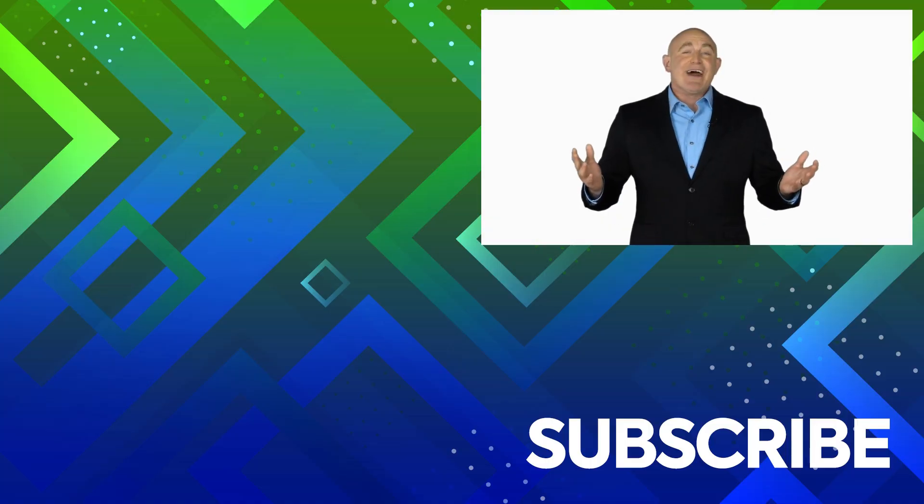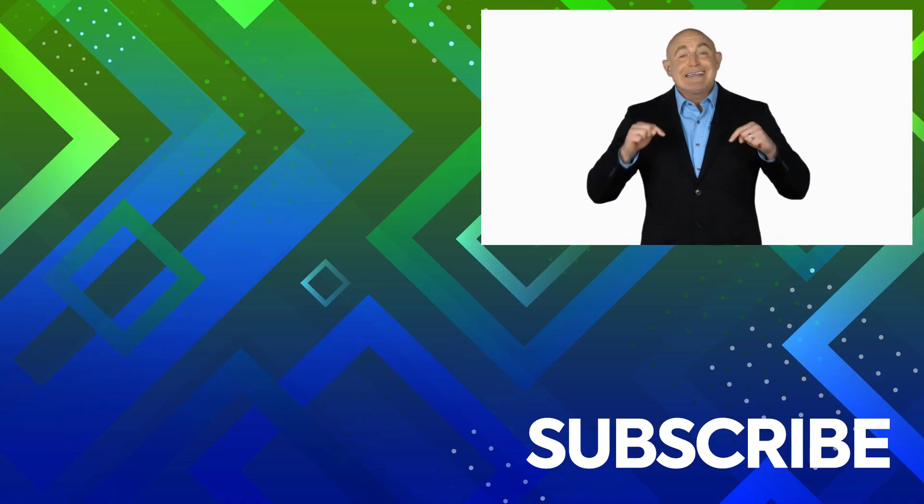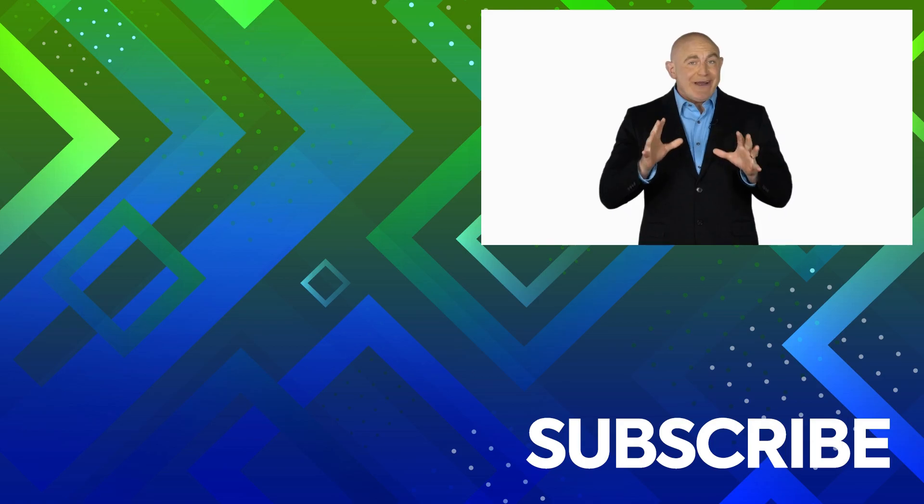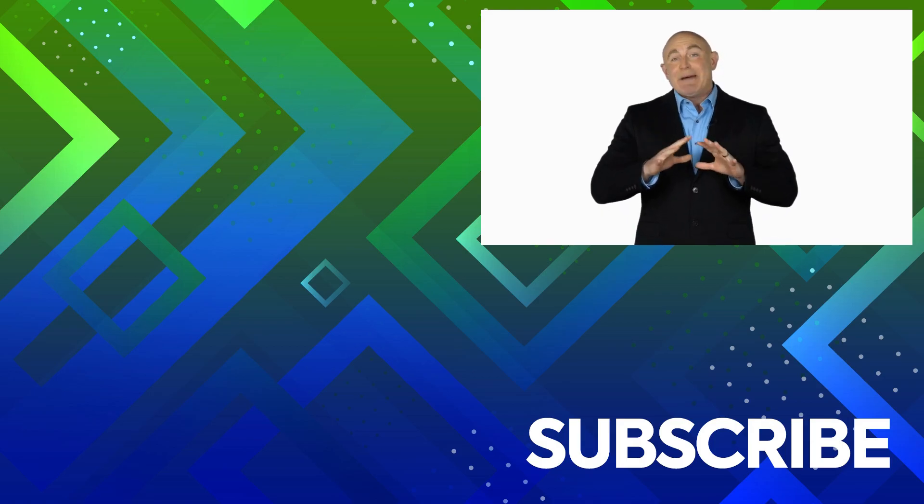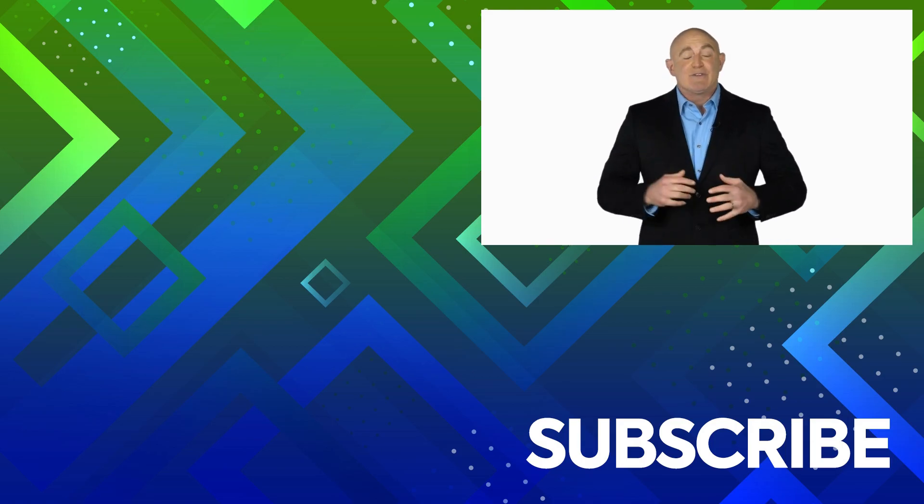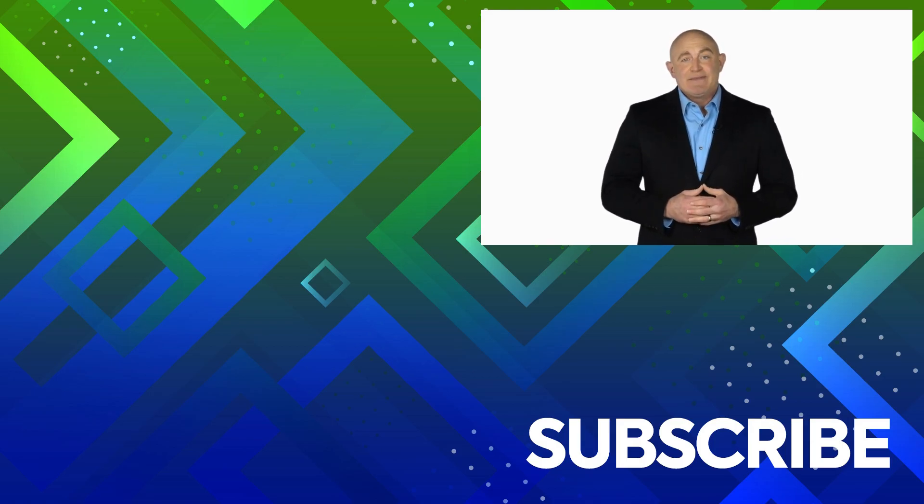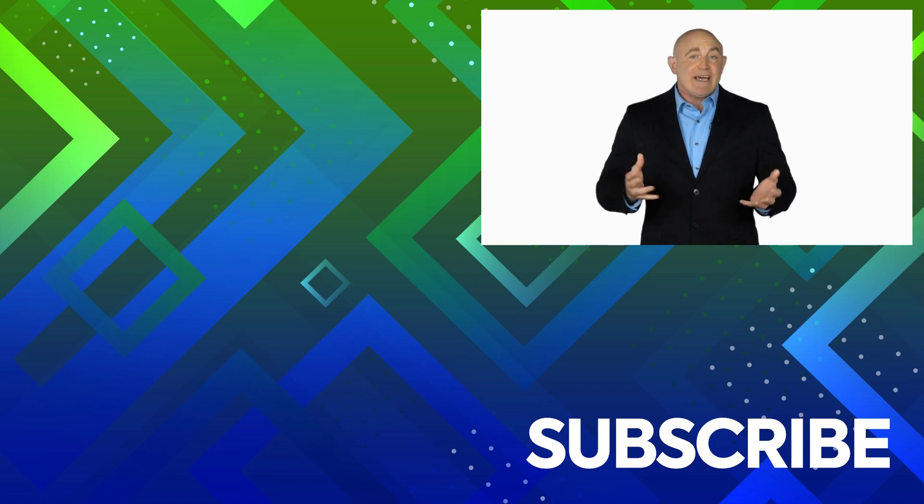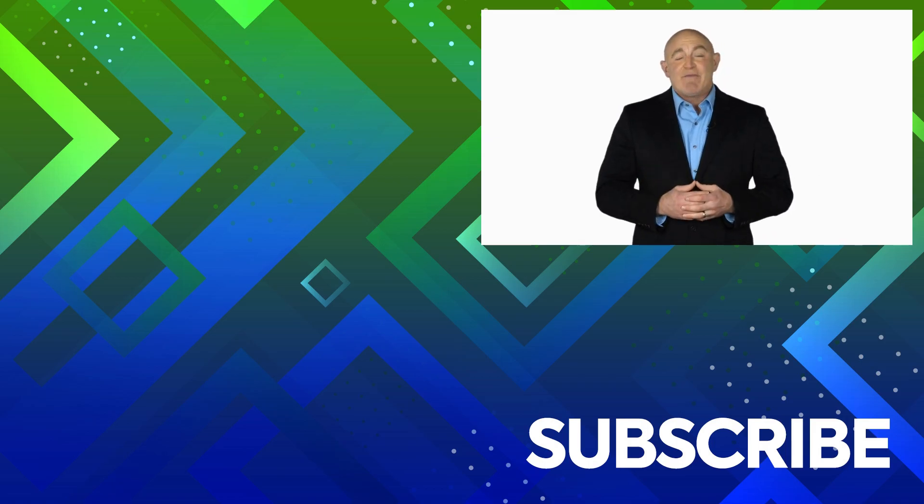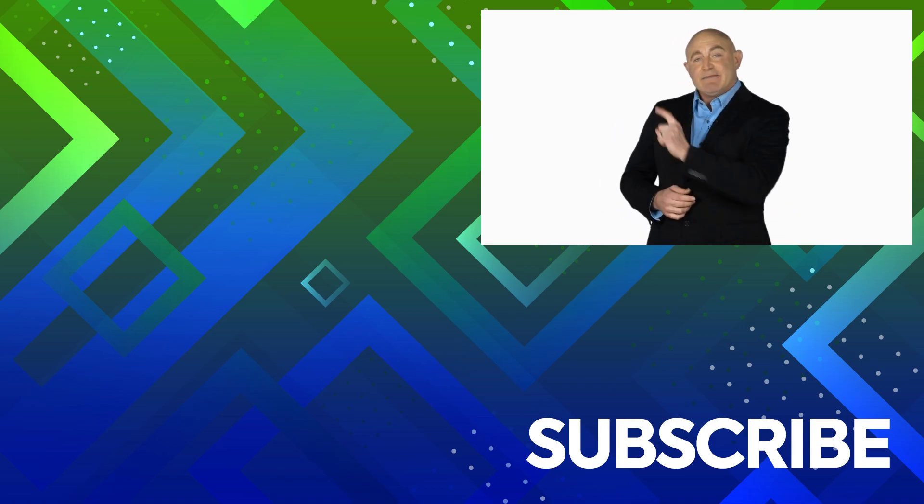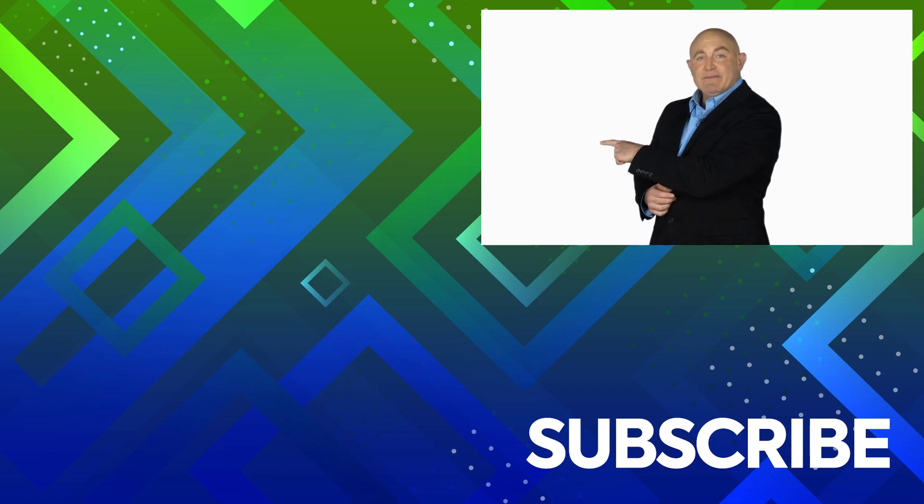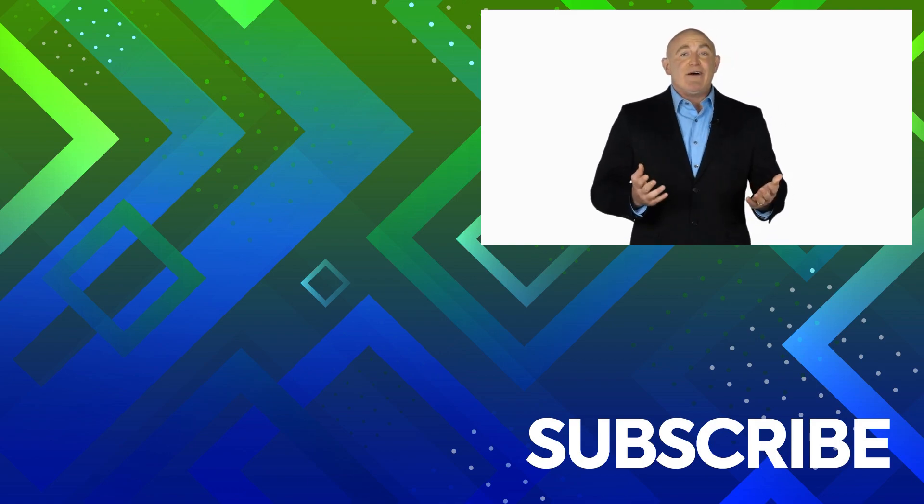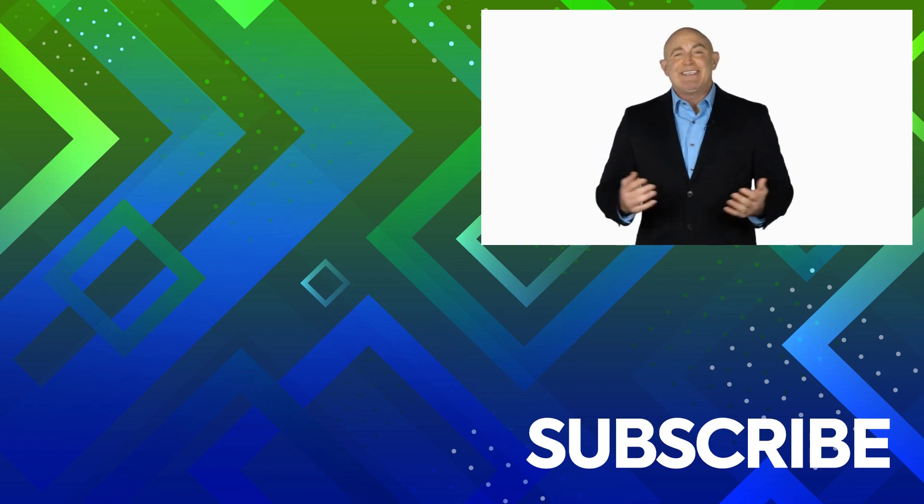If you're not a subscriber, click down below to subscribe so you get notified about similar videos we upload. To see the full course that this video came from, click over there. And click over there to see more videos from Simon Says It.